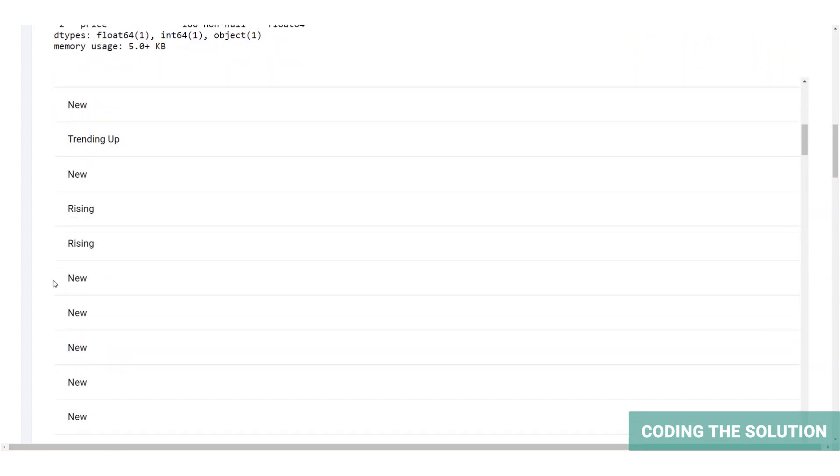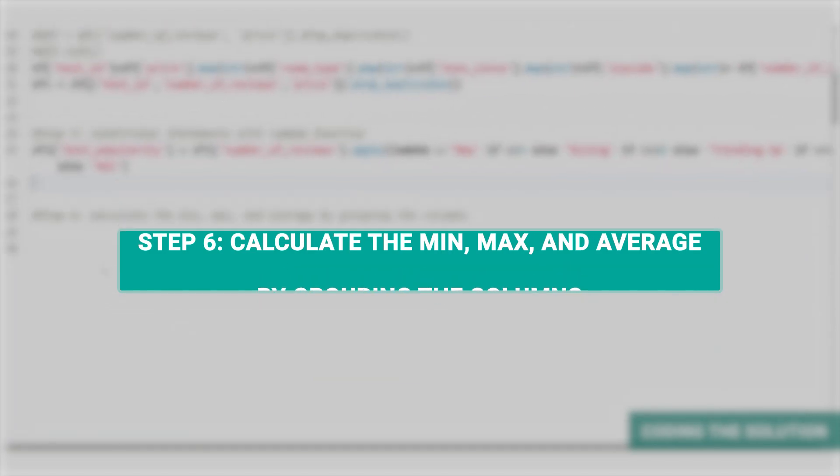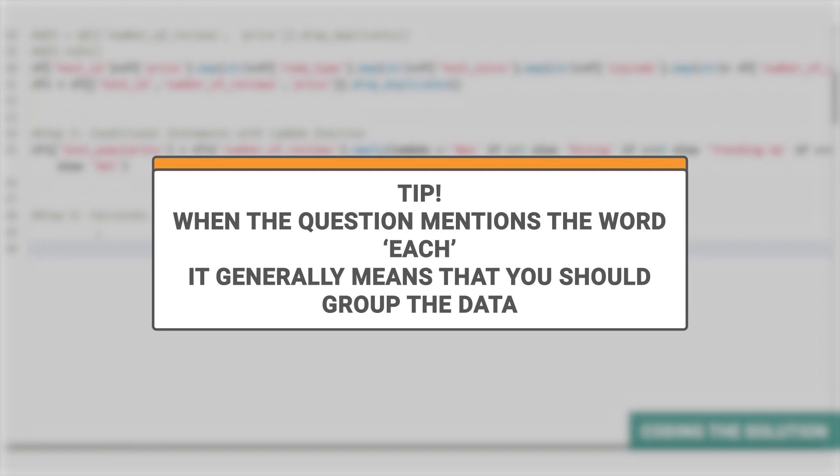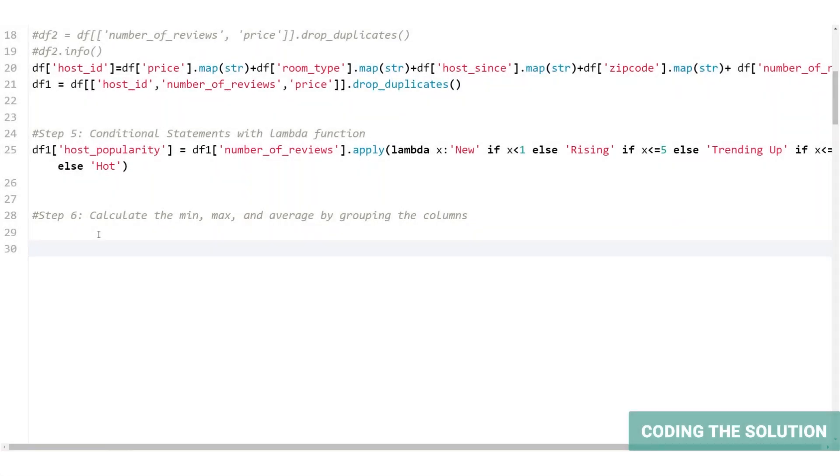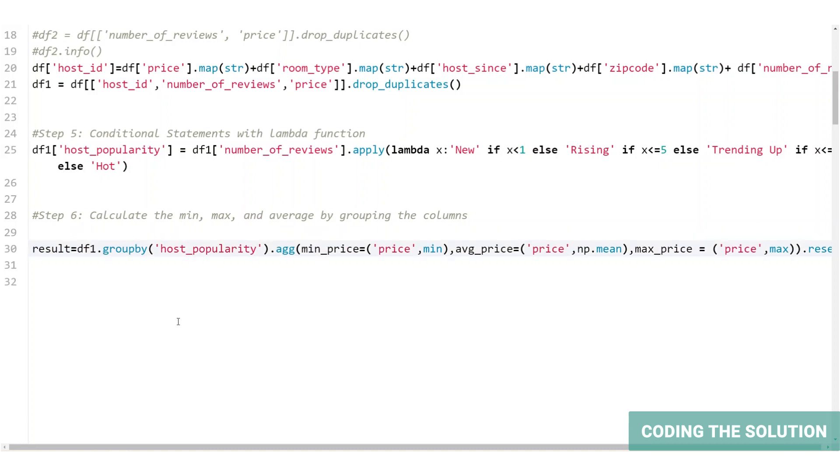Now let's calculate the minimum, maximum and average by grouping the columns. When you say each in these coding questions, generally that means that you should group your data frame using the group by function. We already created the host popularity column in our previous step. So it's time to group this by minimum, maximum, and average price. To do that, we will use them as an argument in the aggregate function. The aggregate function gives us the possibility to calculate minimum, maximum, and average. It also gives you the chance of adding them to the data frame as a column.